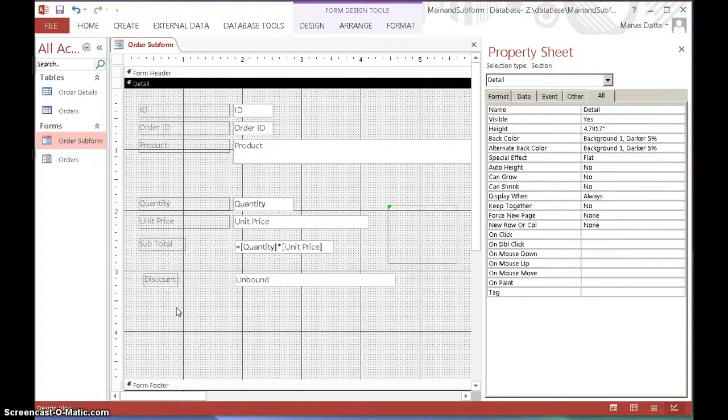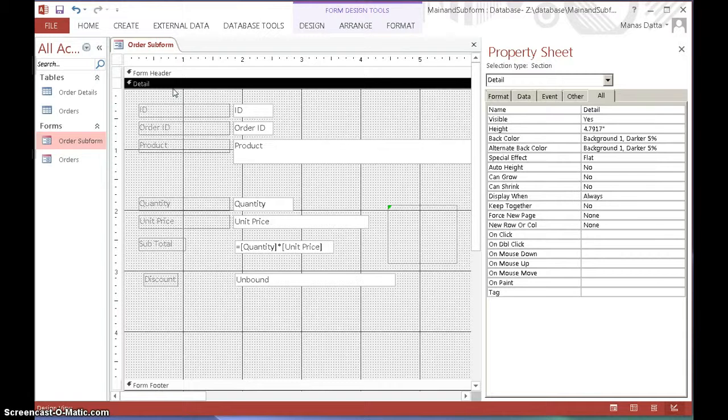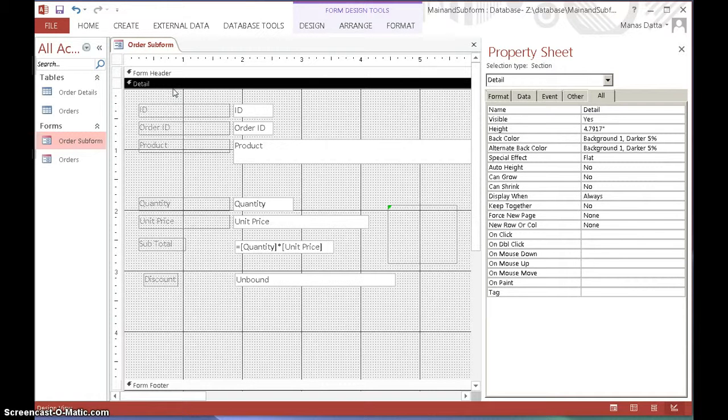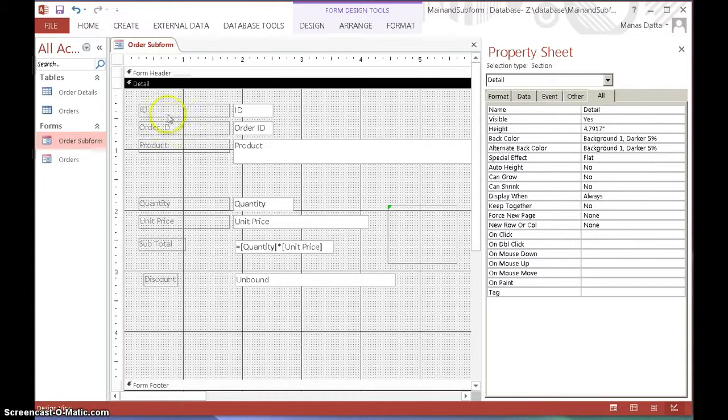This is part three of the video on using conditional statements in the discount field. In this video I'll show you how to use Expression Builder to embed nested conditional statements in the discount field.